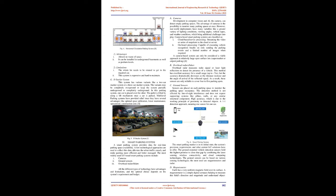G. Stacker system: This system has various variants like a two-car stacker system or a three-car stacker system. The variants may be completely overground or keep the system partially underground or completely underground. In this parking system, one car is placed over the other. The pallet is lifted by using a lift mechanism once a car is parked. Multi-level parking systems have provided relief since they have several advantages like optimal space utilization, lower maintenance, operational, and construction cost.